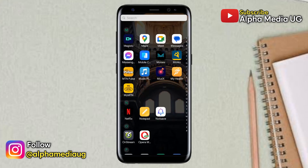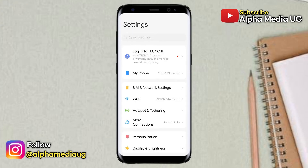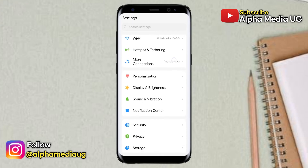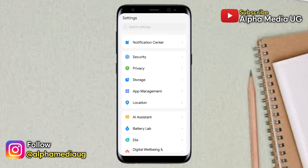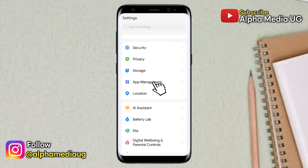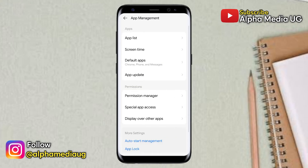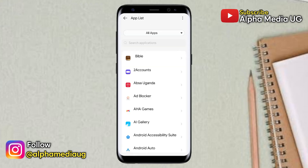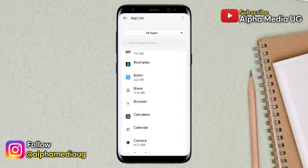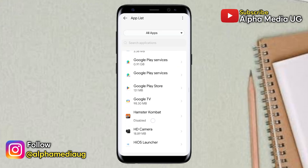To do that, open your phone settings, then select App Management. Under that, select App List, and from the list of apps shown, scroll down and select Google Play Store.